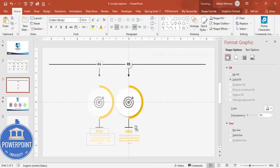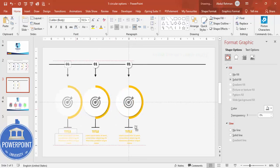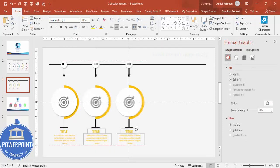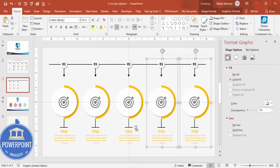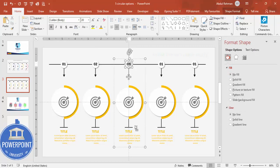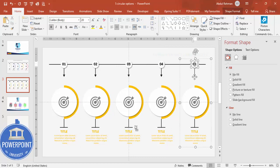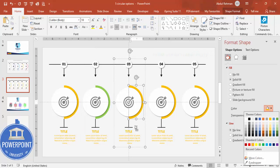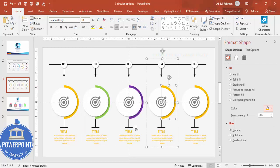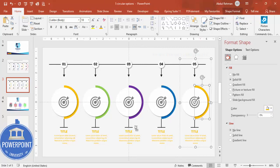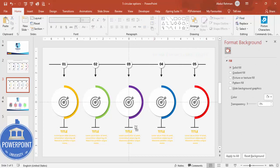Select all the elements of option one and press Ctrl+G to group them. Hold Ctrl+Shift and drag to duplicate it to the left and right until you have five options total. Update the option labels to two, three, four, and five. Then change the colors for each option — assign different colors such as green, blue, and red.